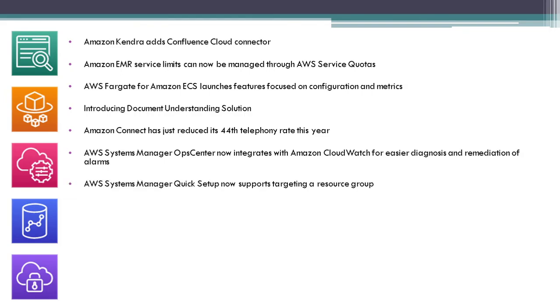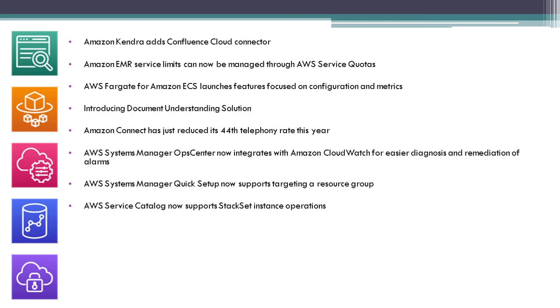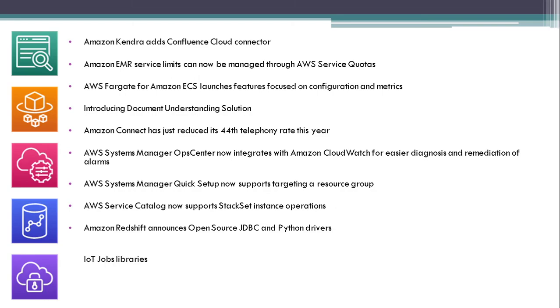AWS Systems Manager Quick Setup now supports targeting a resource group. AWS Service Catalog now supports Stack Set instance operations. Amazon Redshift announces open-source JDBC and Python drivers.